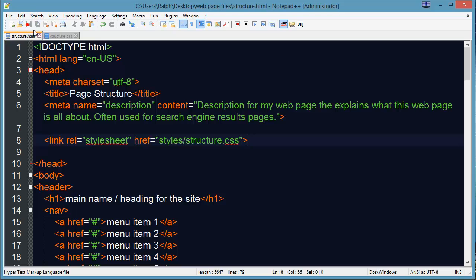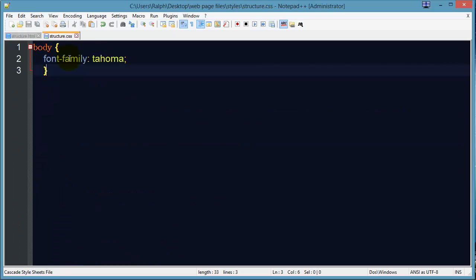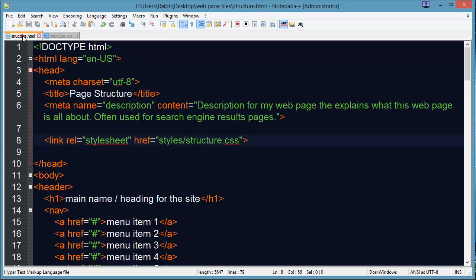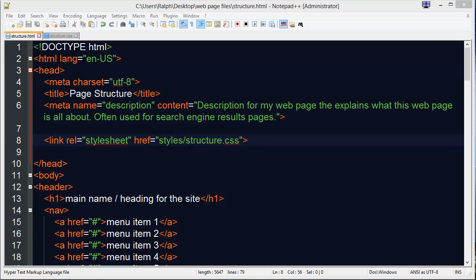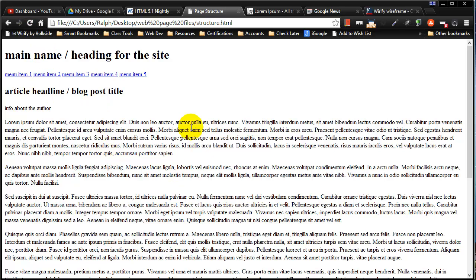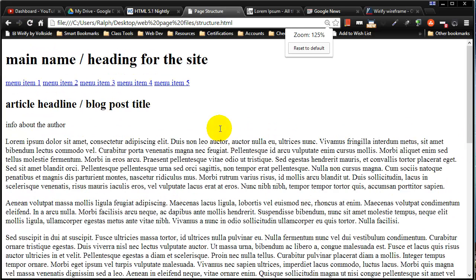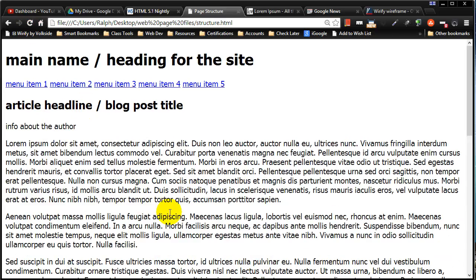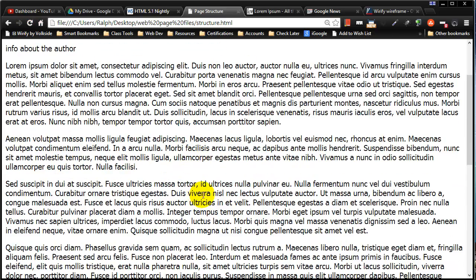I've got a basic CSS file that's only controlling the font that's going to be used on the page. My HTML file knows about it now — it knows its path, its location. Everything is saved. If I head back over to my browser and refresh, just watch the font as I refresh. There we go — the fonts have changed on the entire page to the Tahoma font.